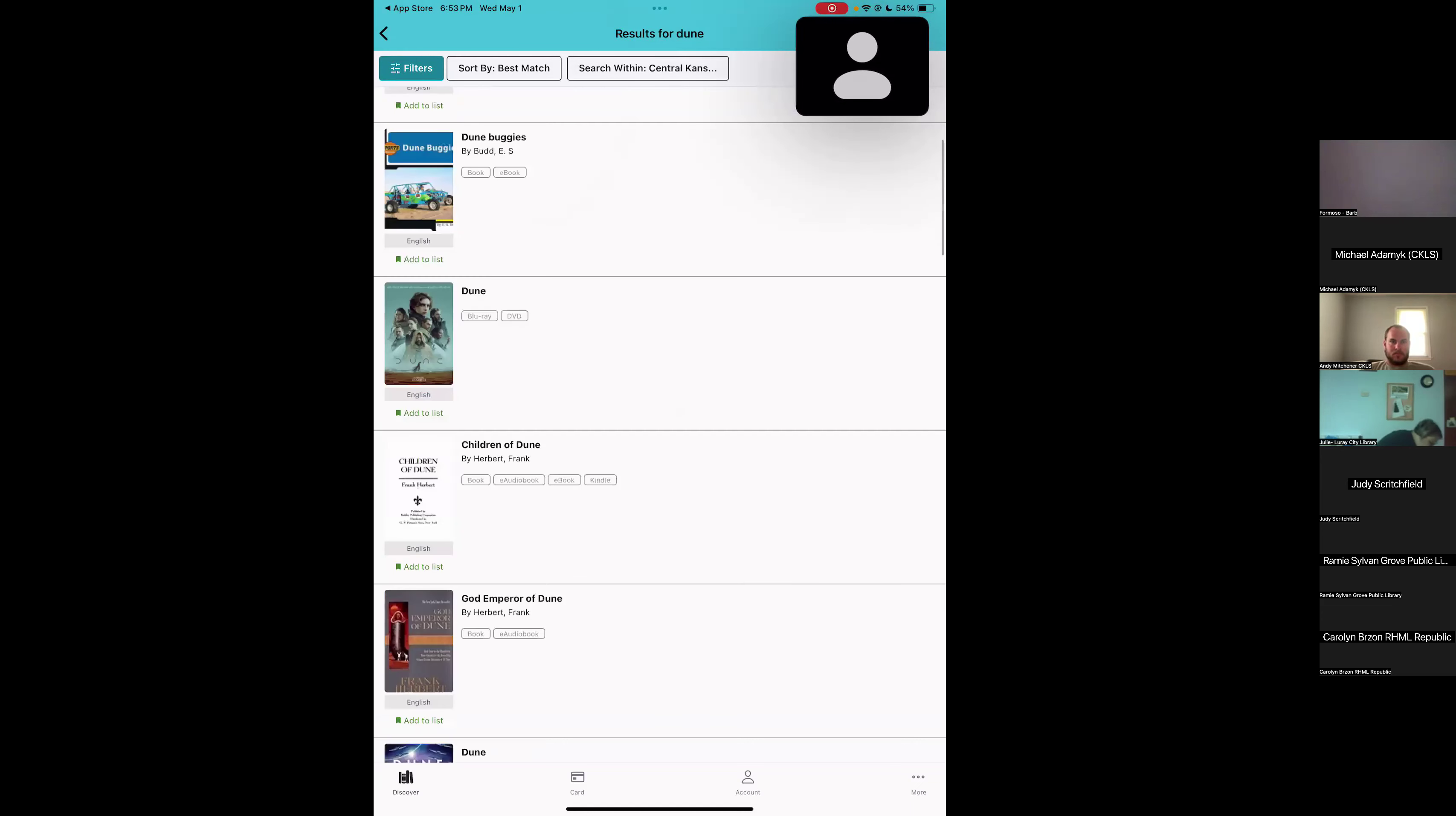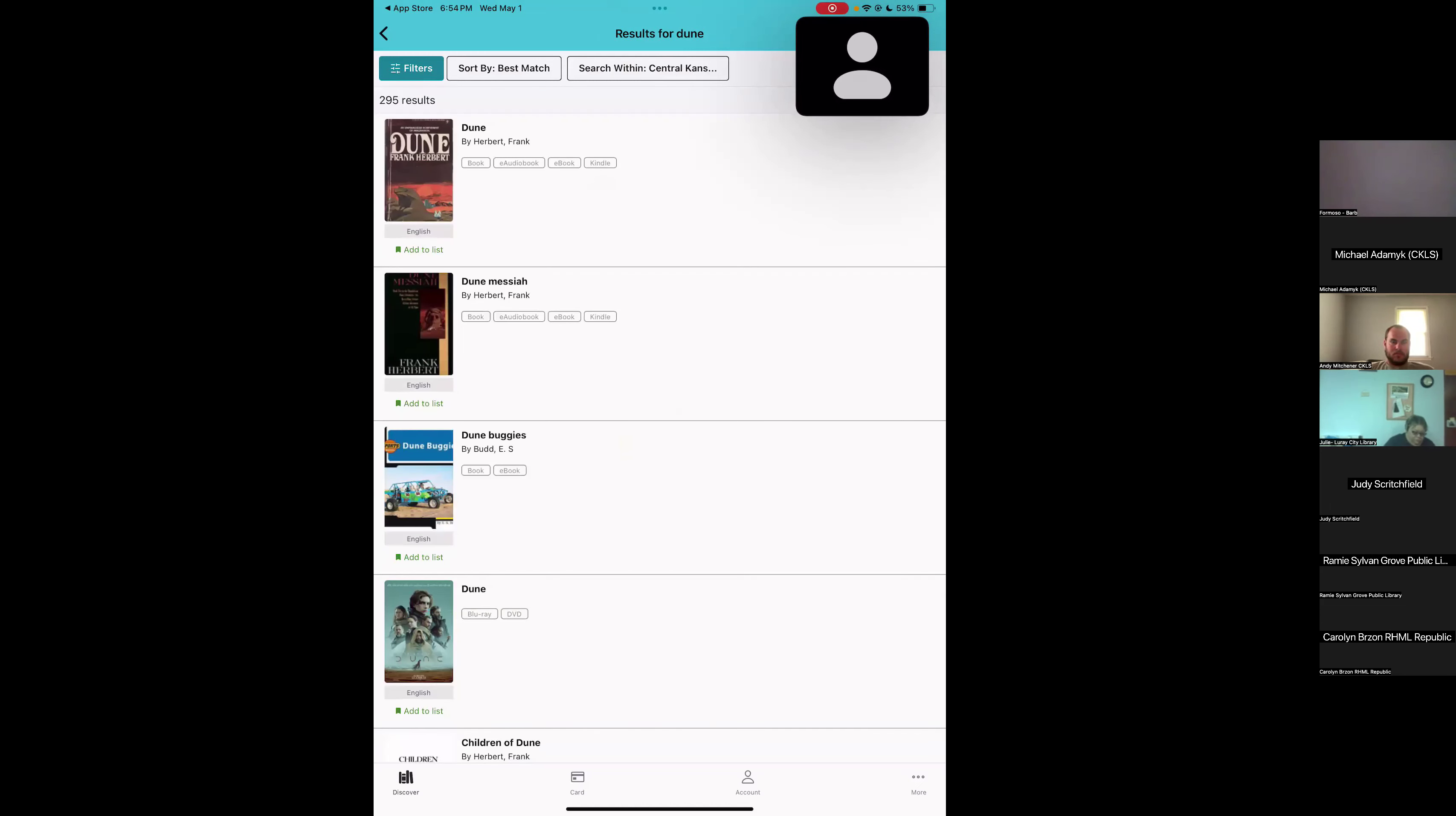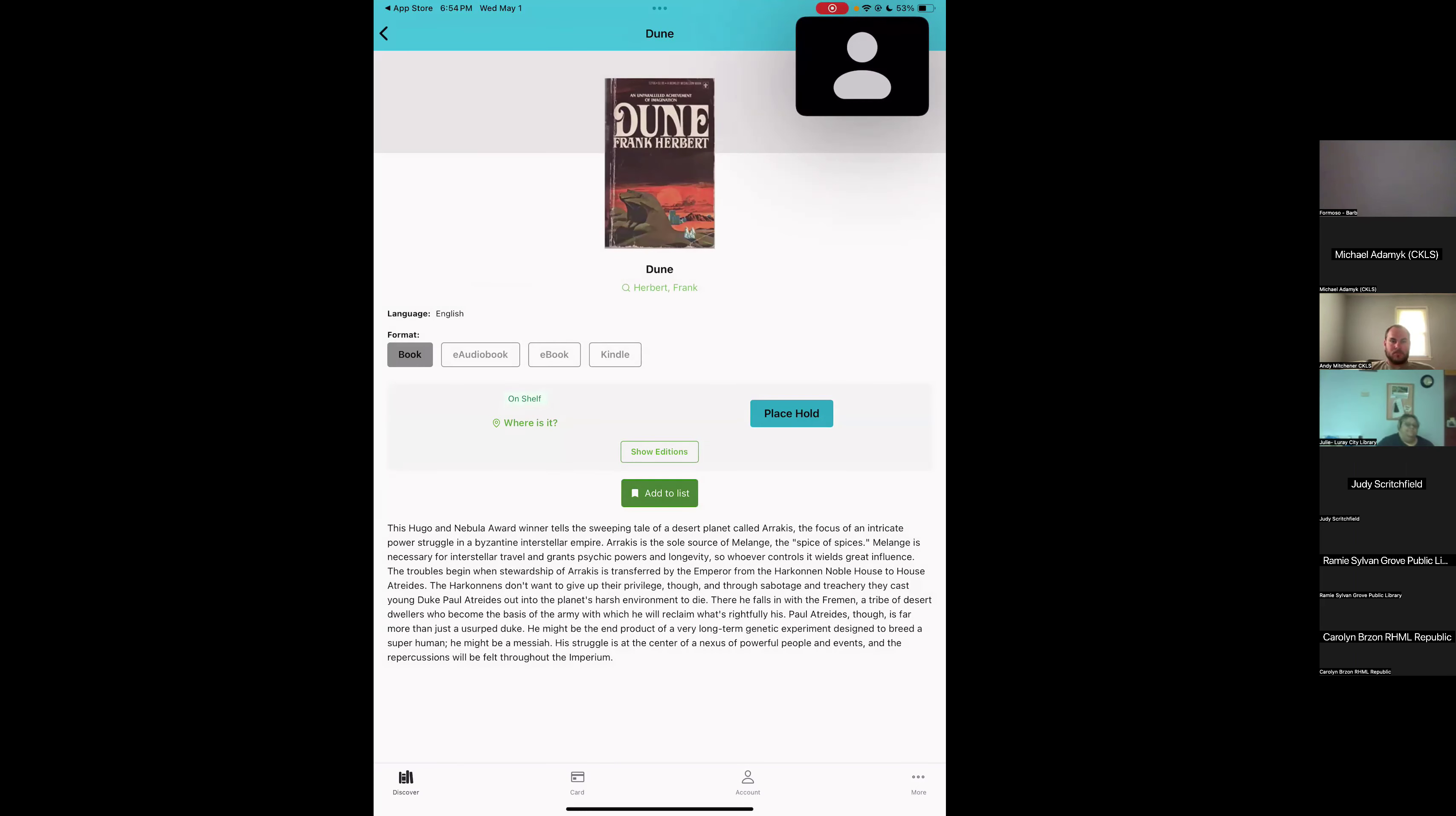If we scroll through these options, we can see next to each title there's a few different formats. So for Children of Dune, we've got book, e-audiobook, e-book, and Kindle. You can see at a glance what different types of formats are available. I'm going to tap on the top search item. We're going to see the detailed record here. When it loads in, it's got the format selected in gray. The format is the book and we can see in green it says it is on shelf. Now when it says on shelf, it doesn't necessarily mean it's on the shelf at your home library. That just means it's on a shelf somewhere in the system. So we can tap on the green where is it button. That's going to show us the different libraries where this item's available right now.